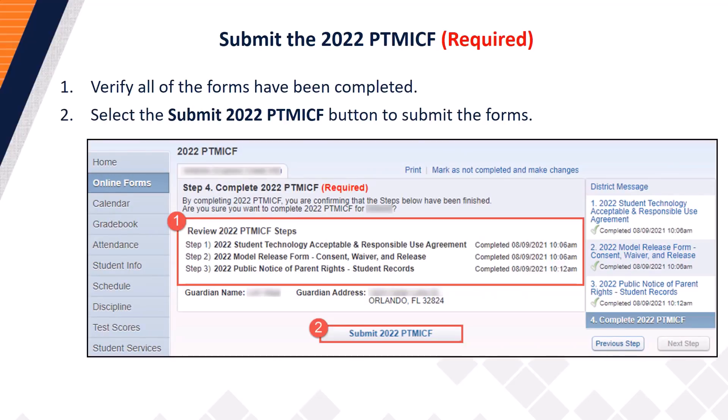You are now ready to submit the 2022 PTMICF forms. Step 1: Verify all of the forms have been completed. Each form must be marked as completed, followed by the date of completion and a timestamp. Once you have verified the completed forms, proceed to Step 2 and select the 'Submit 2022 PT-MICF' button to submit.